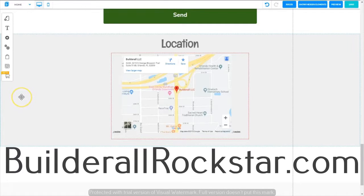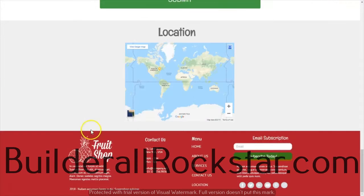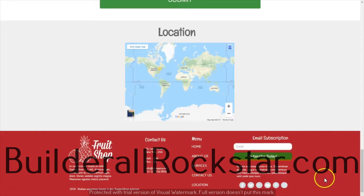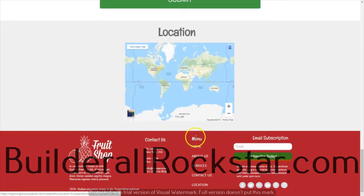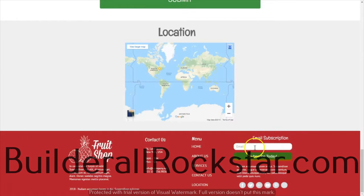Now we're ready to move on to the footer. Let's go take a look at the footer on the original website and plan our work for the final banner. Our footer is in firebreak red; we have the logo, a paragraph underneath it, copyright information, a contact us section, a column with location and hours of operation, a vertical menu, a social media network bar, and an email subscription form with a paragraph below it.